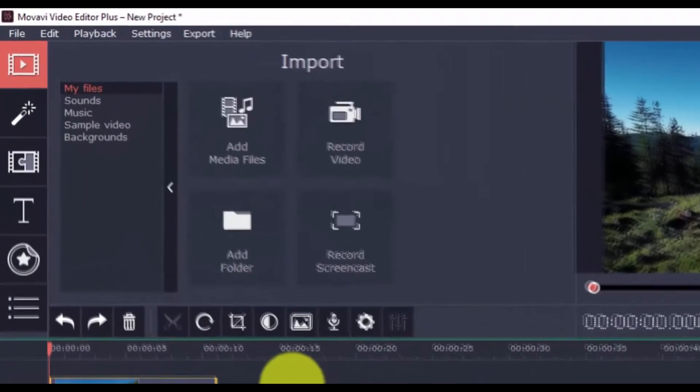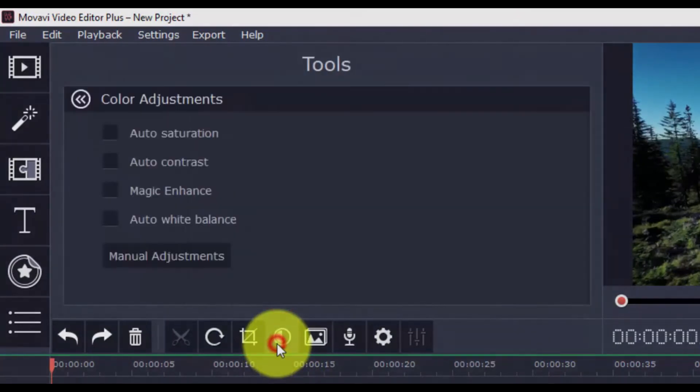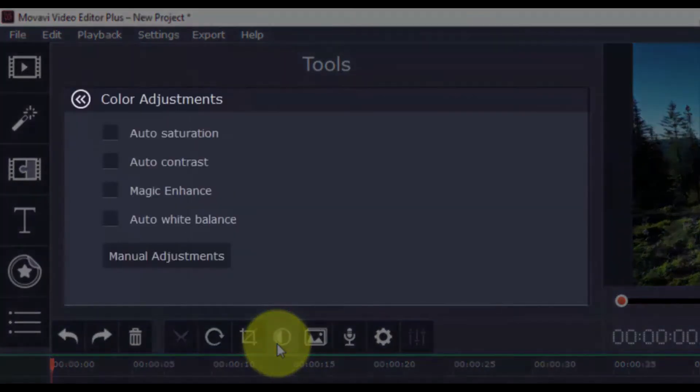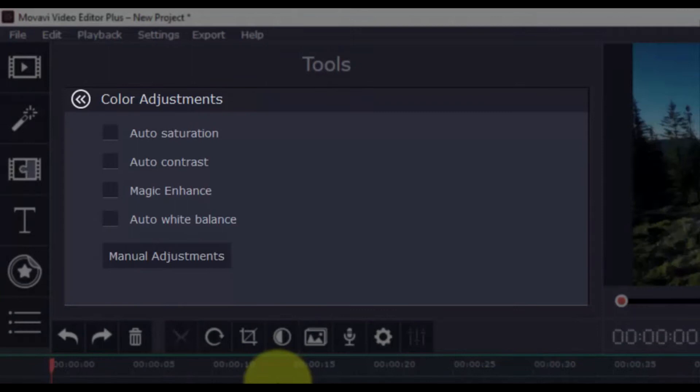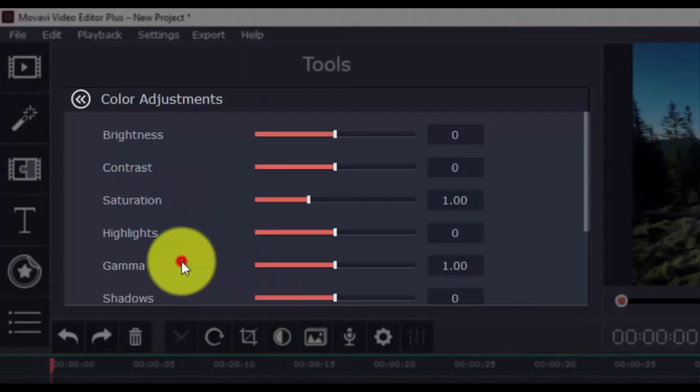If you need to adjust the colors, just click this button and you have different auto adjustments that you can use. There's Auto Saturation, Auto Contrast, Magic Enhance, and Auto White Balance. There are also manual adjustments available as well for the more advanced users.